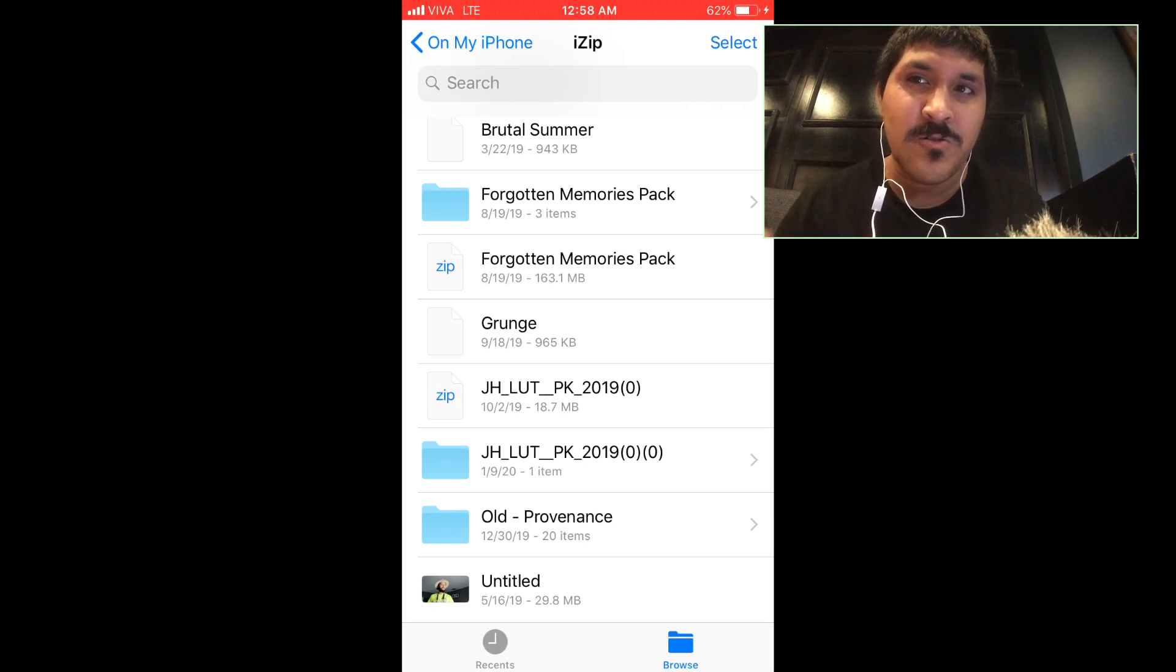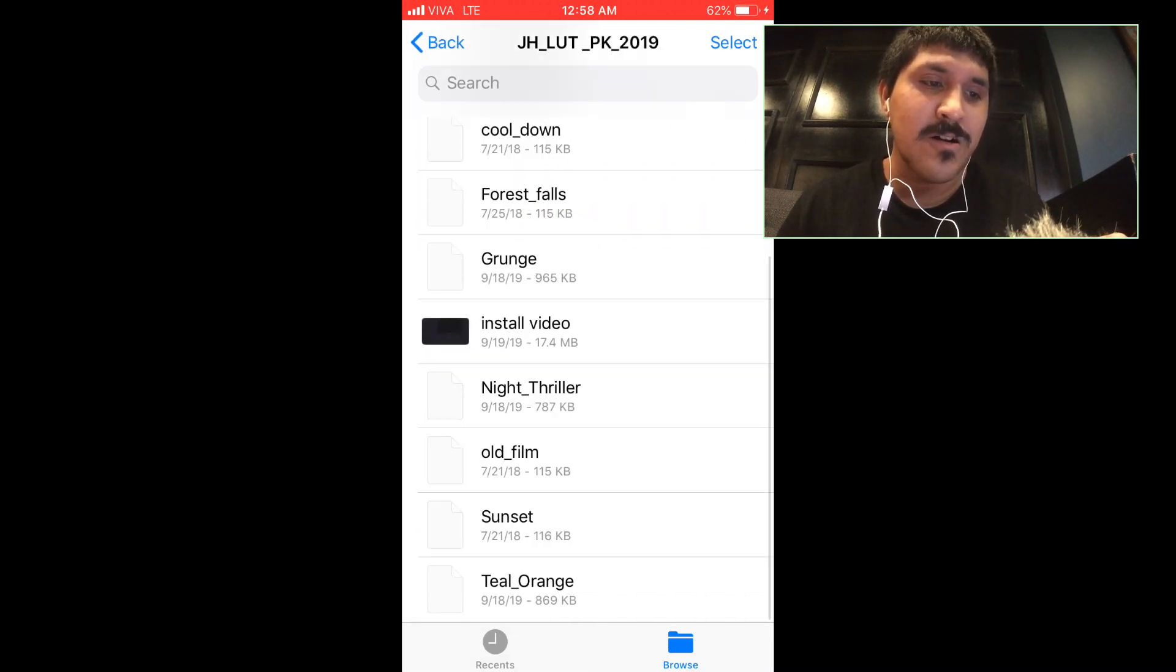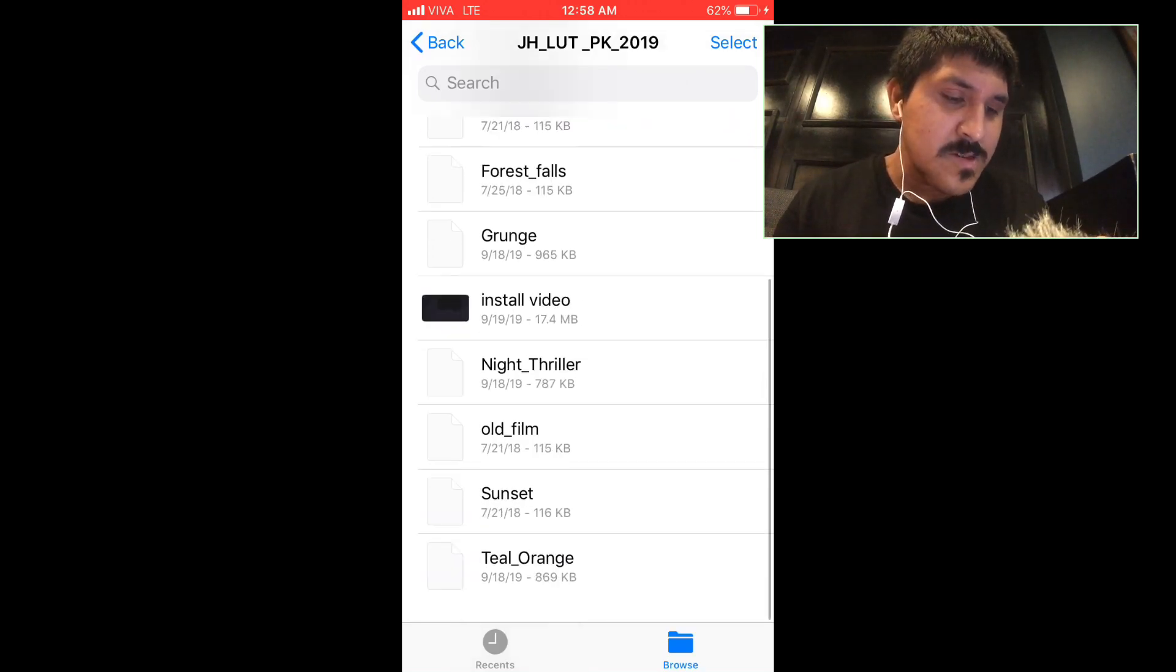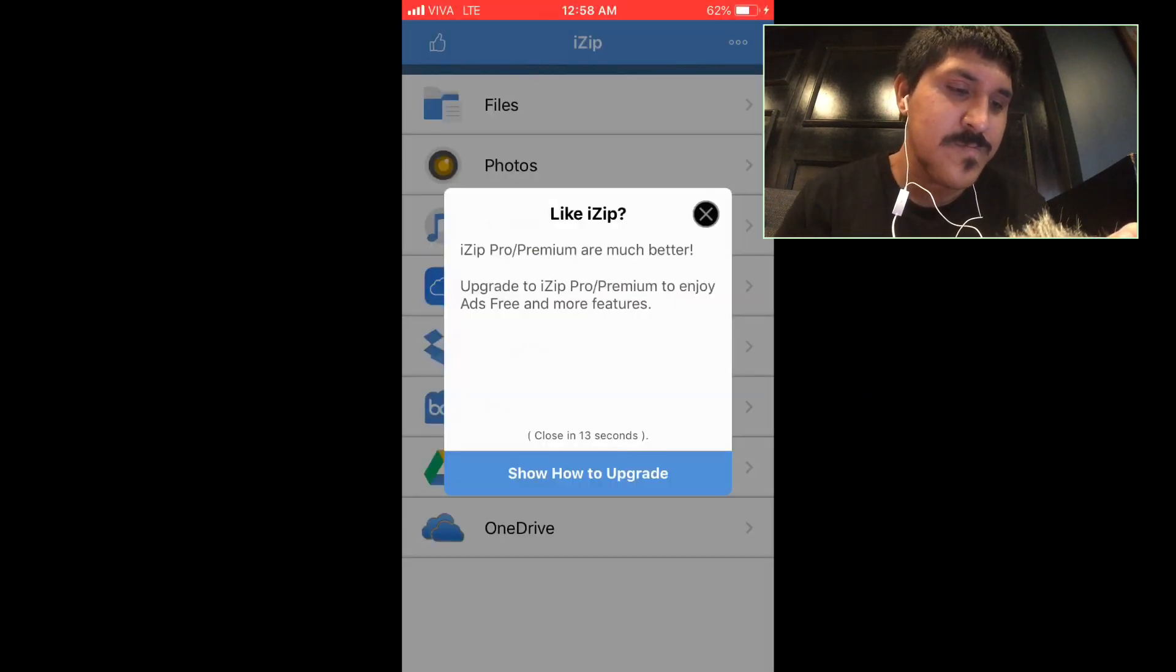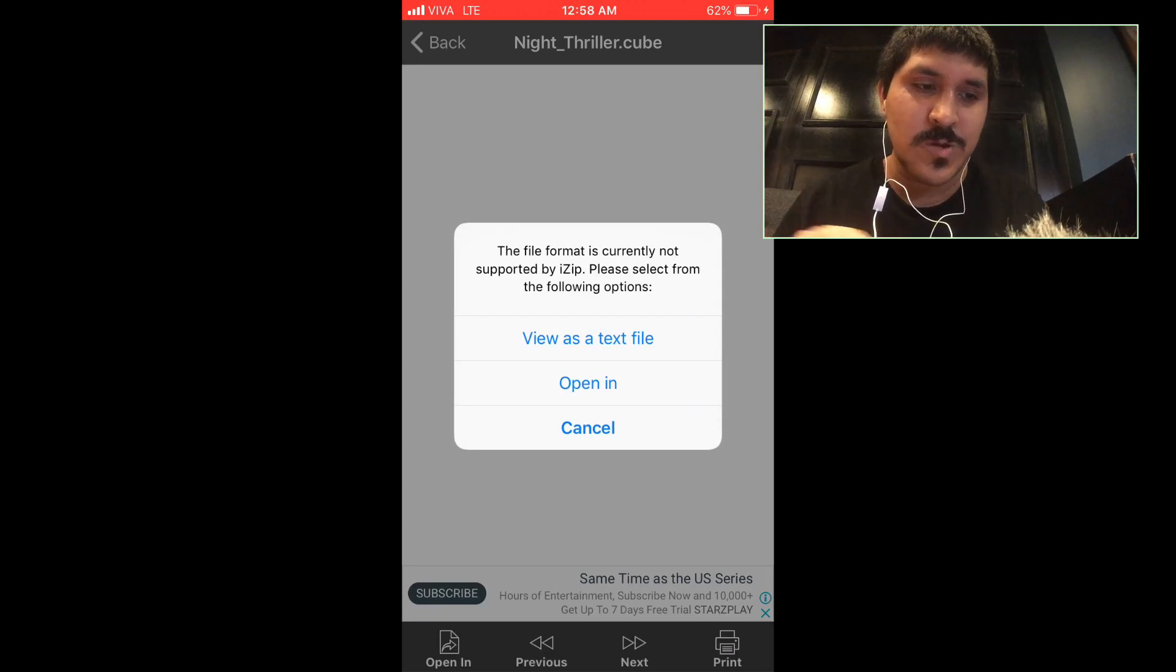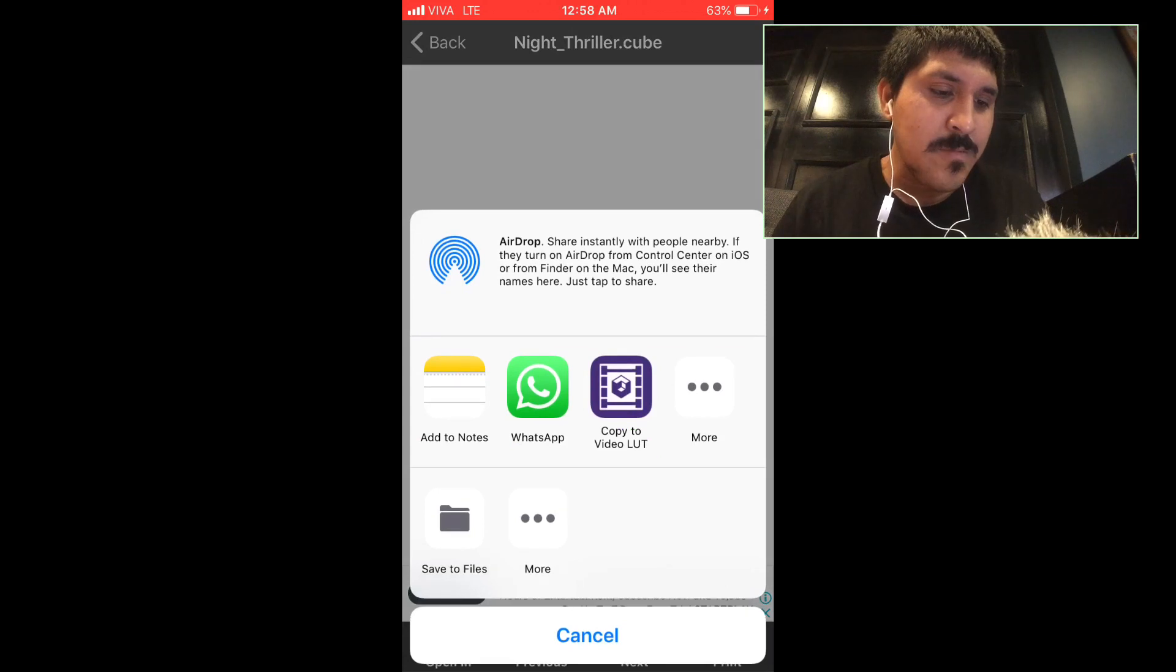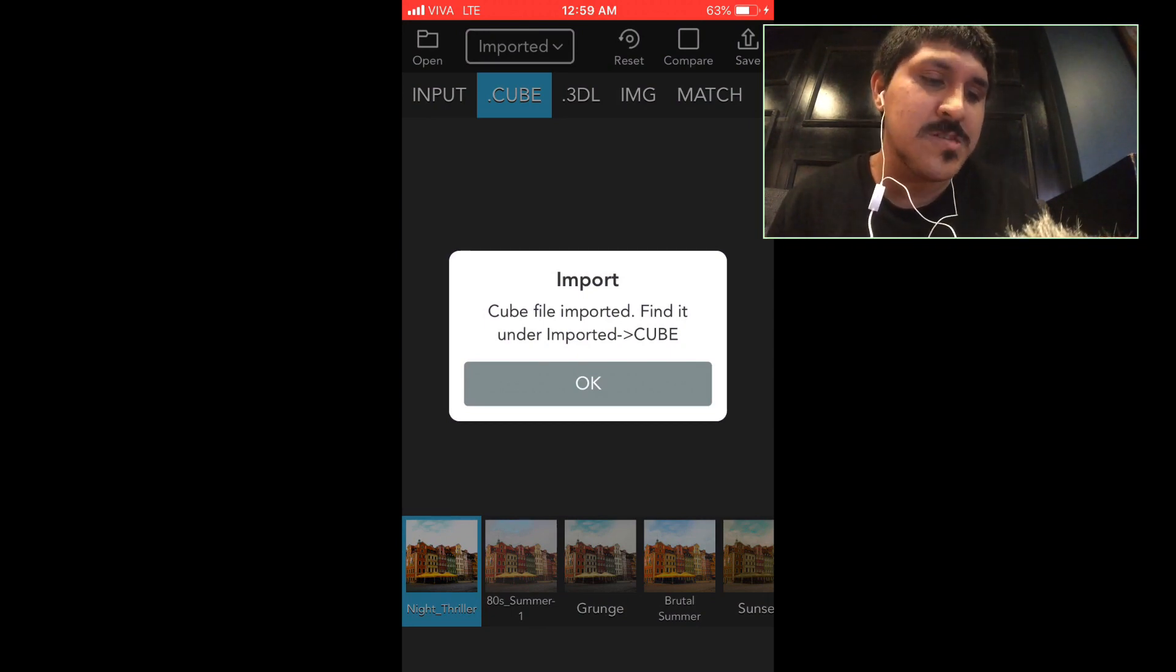I'll open the LUTs pack 2019 and they have good stuff for LUTs pack. So I'm going to open Night Thriller, which I'm also going to share. I'm sharing it to video LUTs, open and copy to video LUTs.